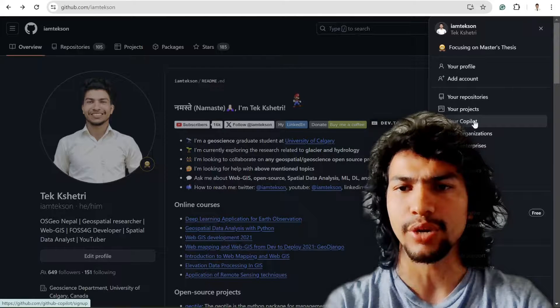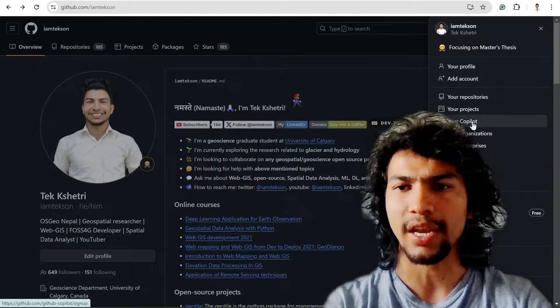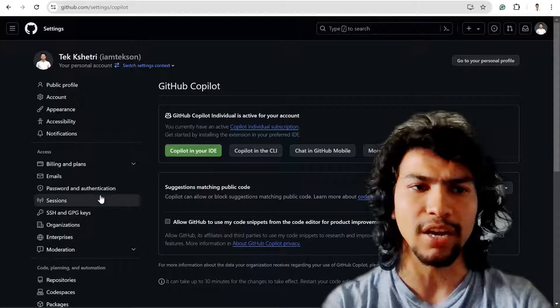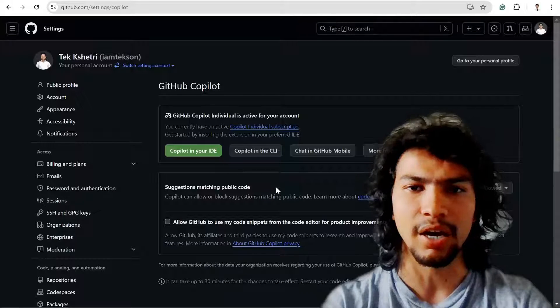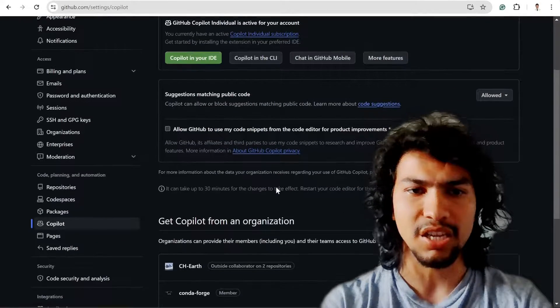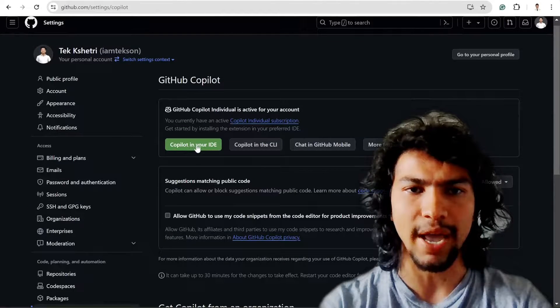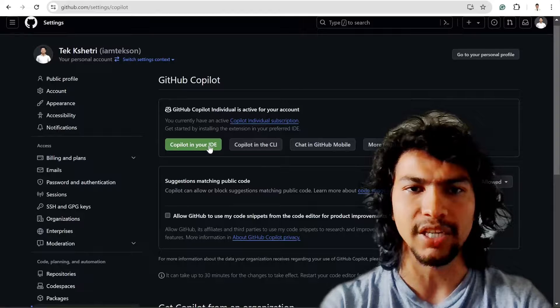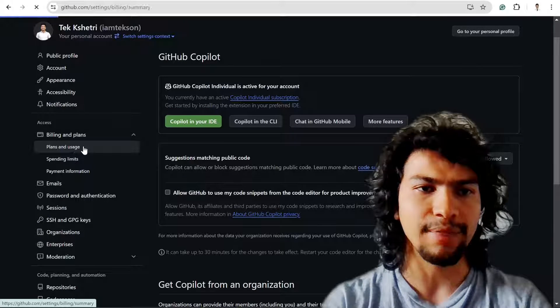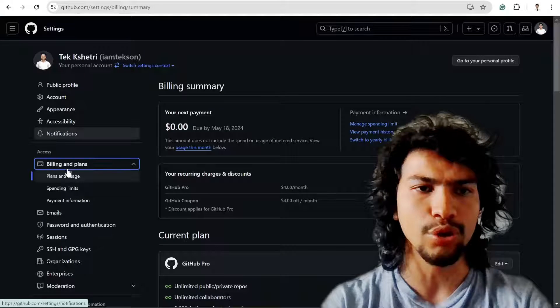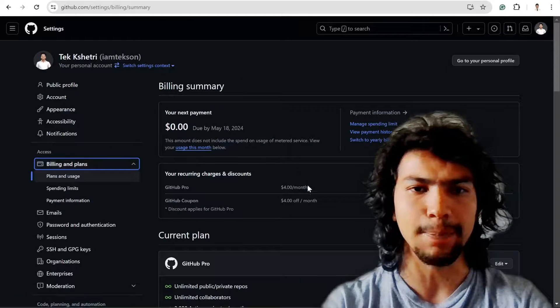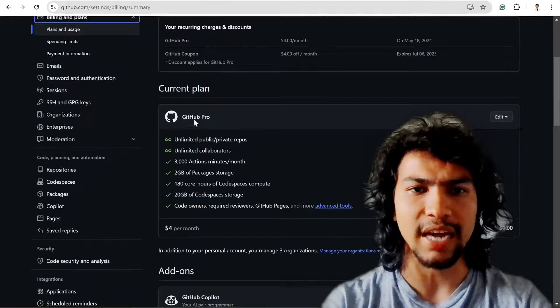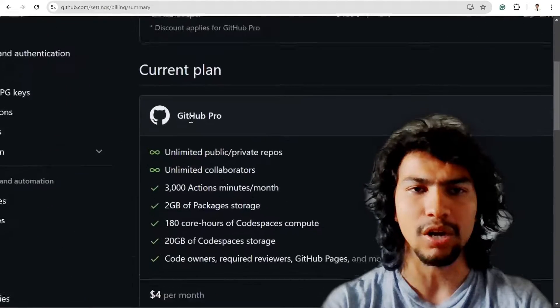For example, if I show you my billing plan, you can see that I'm currently in the GitHub Pro account. I have all these benefits.